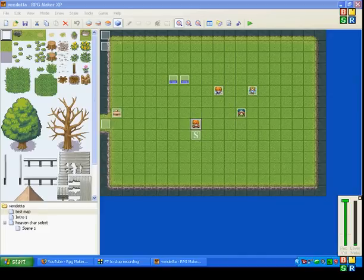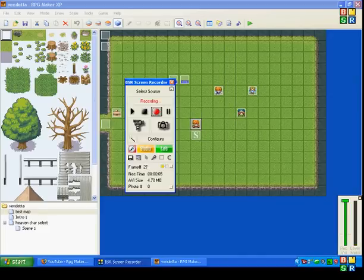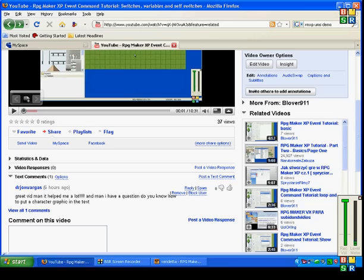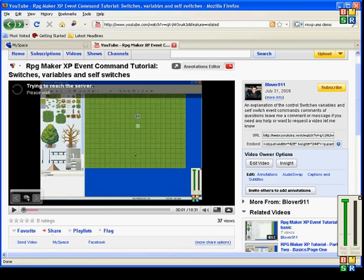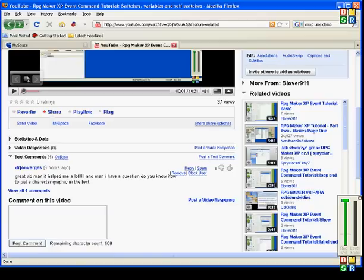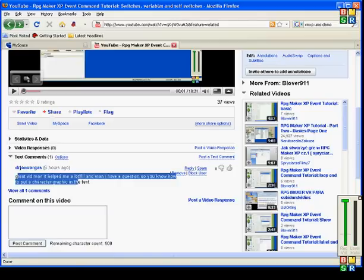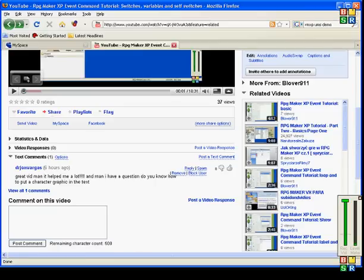Hey everybody, Beliver911 here again with another tutorial. So I just got a video comment on one of my videos — the tutorial for Switches, Variables, and Self-Switches — by Dr. John Vargas. And he's asking me: how can you put a character graphic in text?